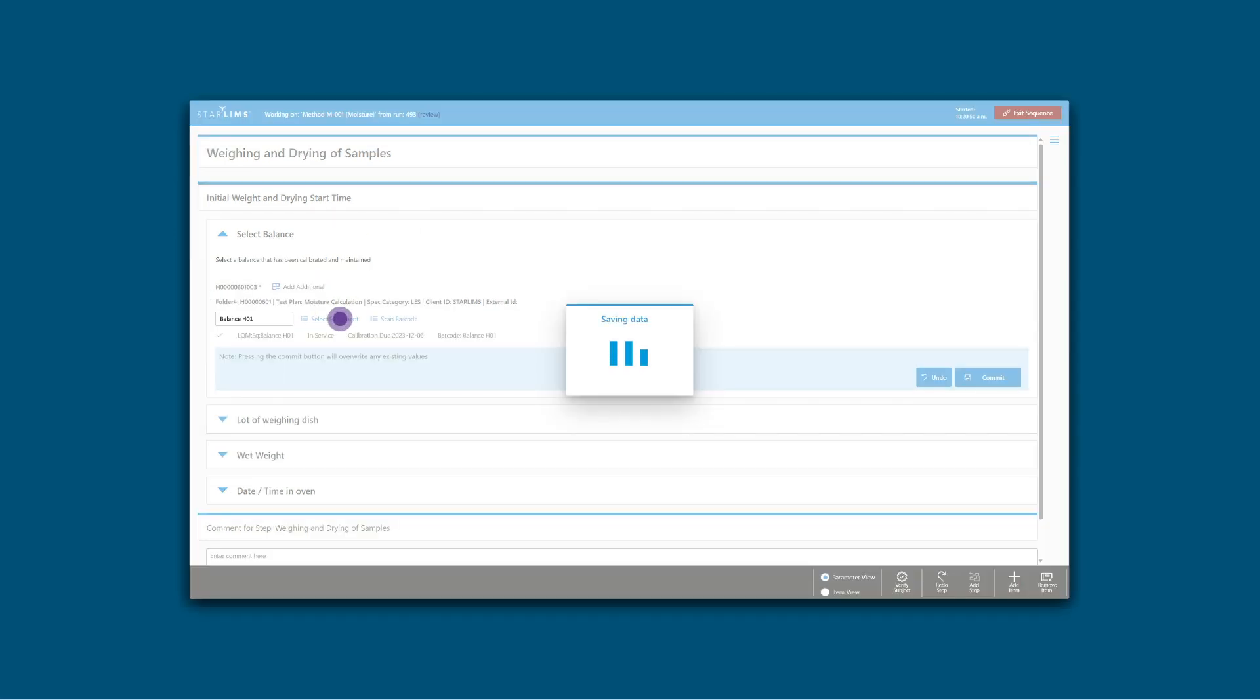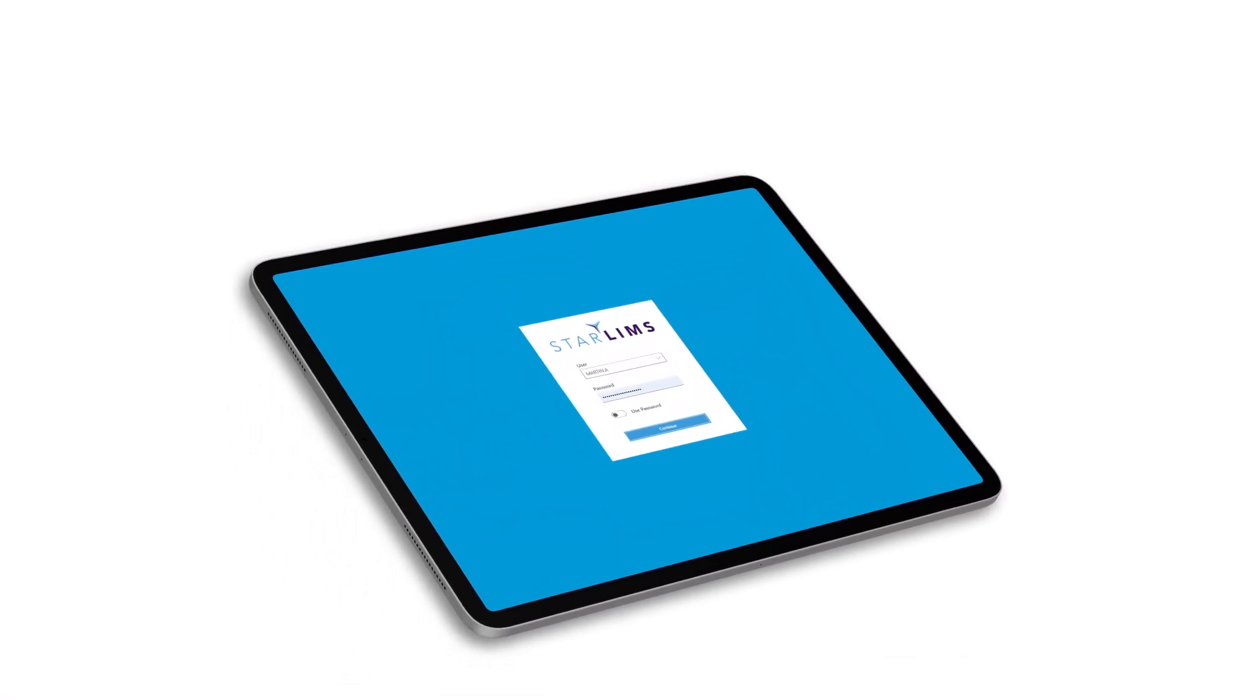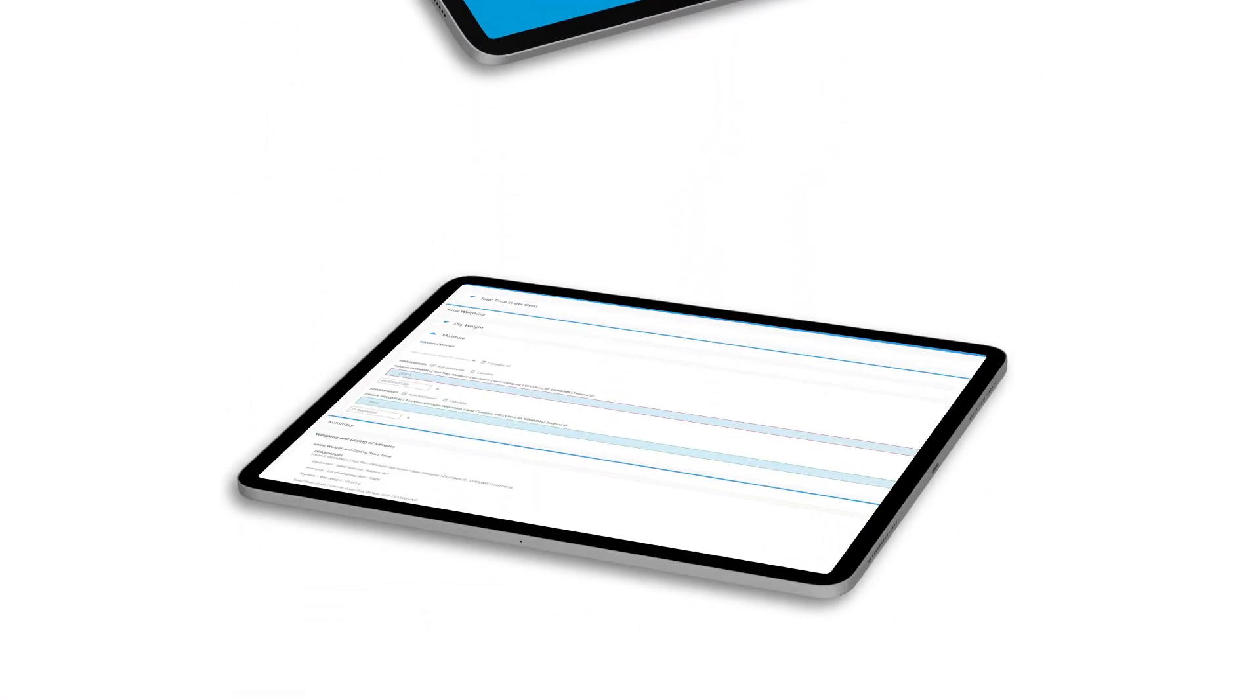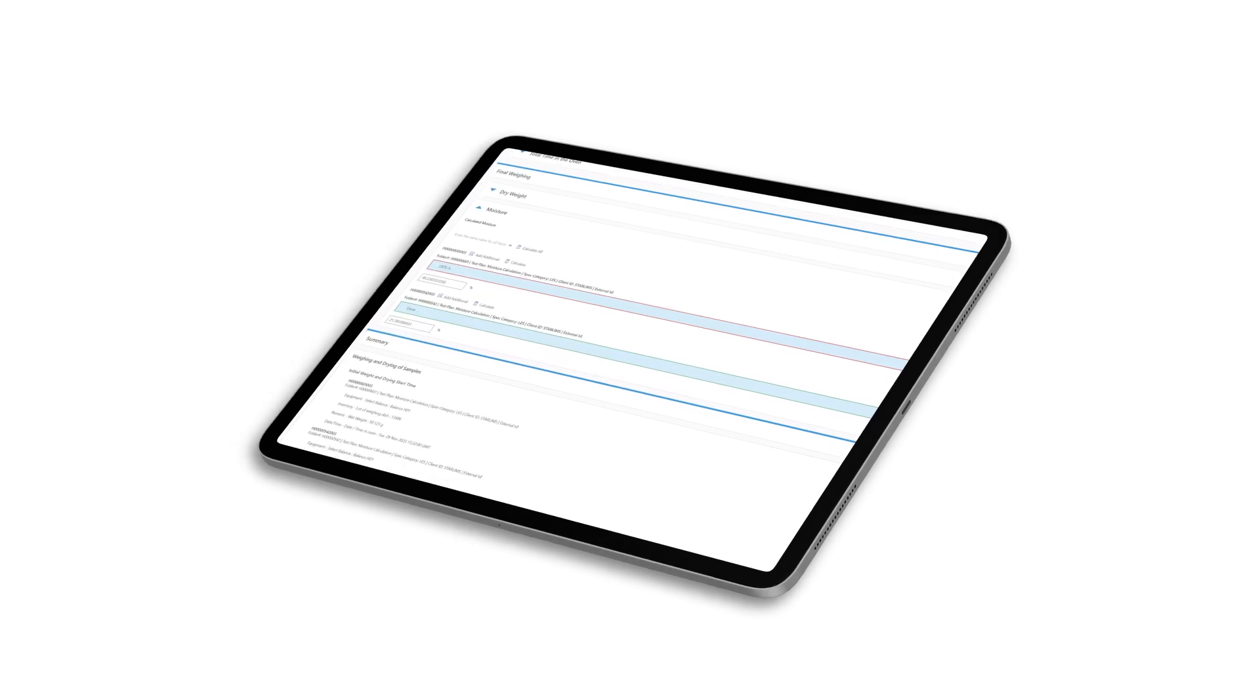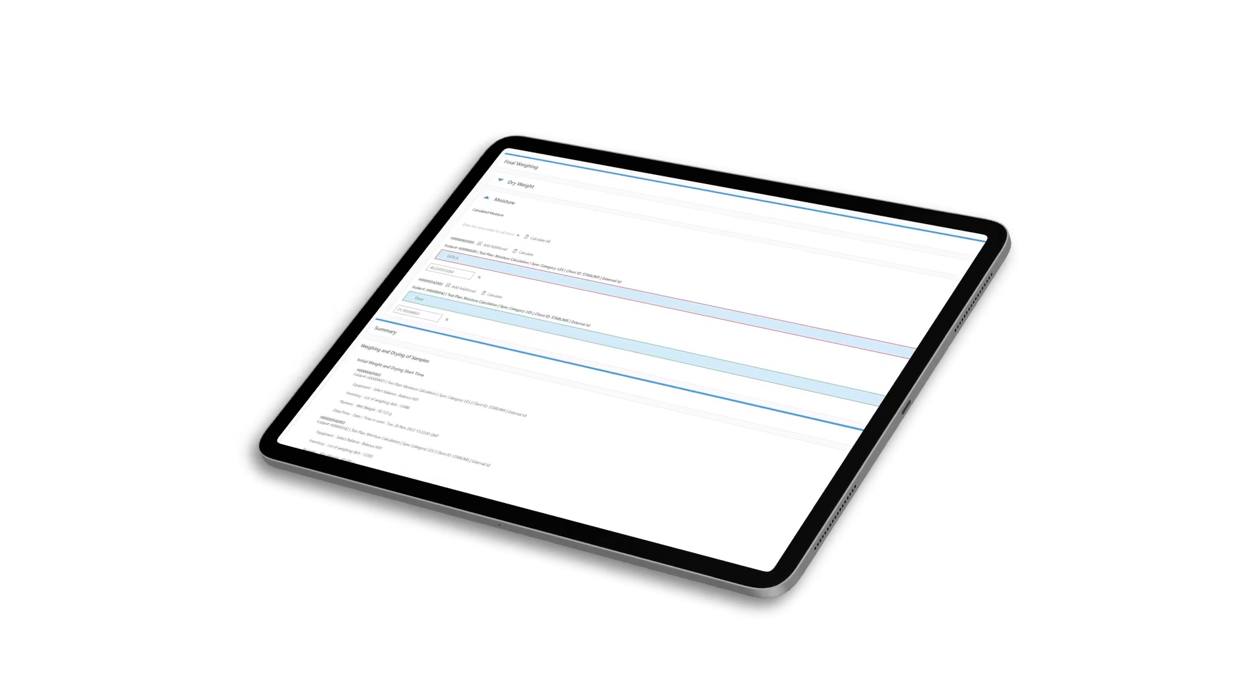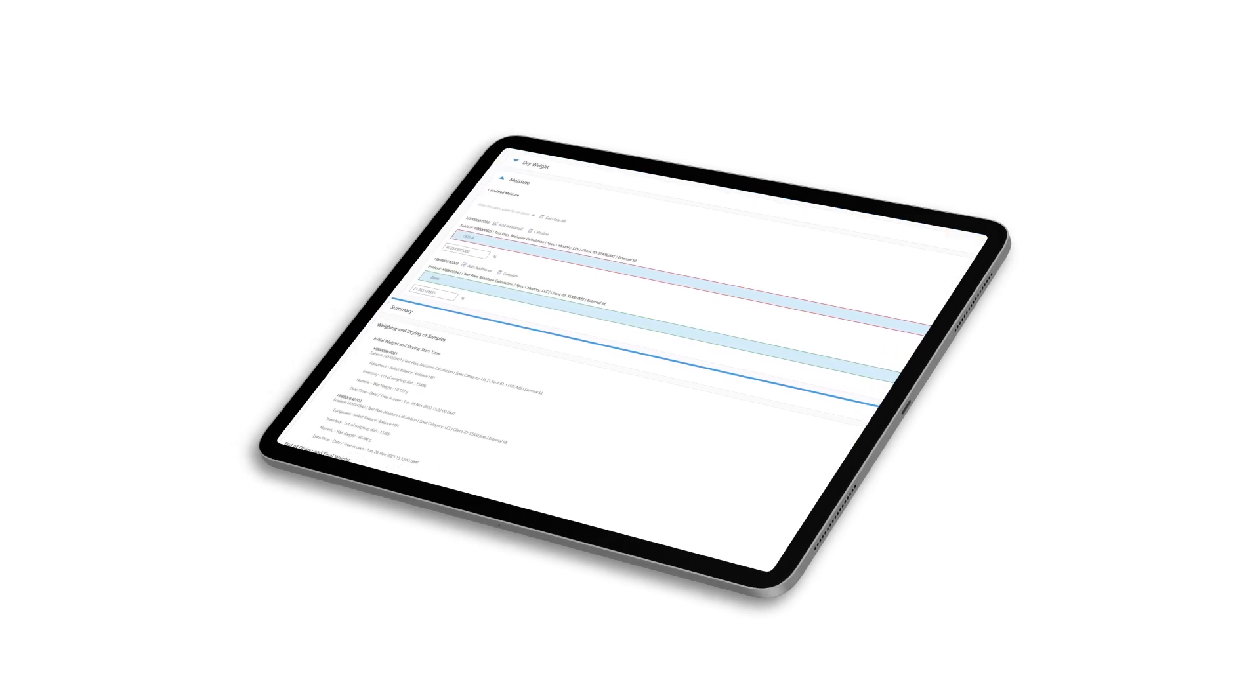This allows you to streamline lab operations and improve data accuracy. With an intuitive mobile touchscreen interface and the ability to work in real time, our system is easy to use and makes it effortless for lab teams to quickly adopt and start seeing results.